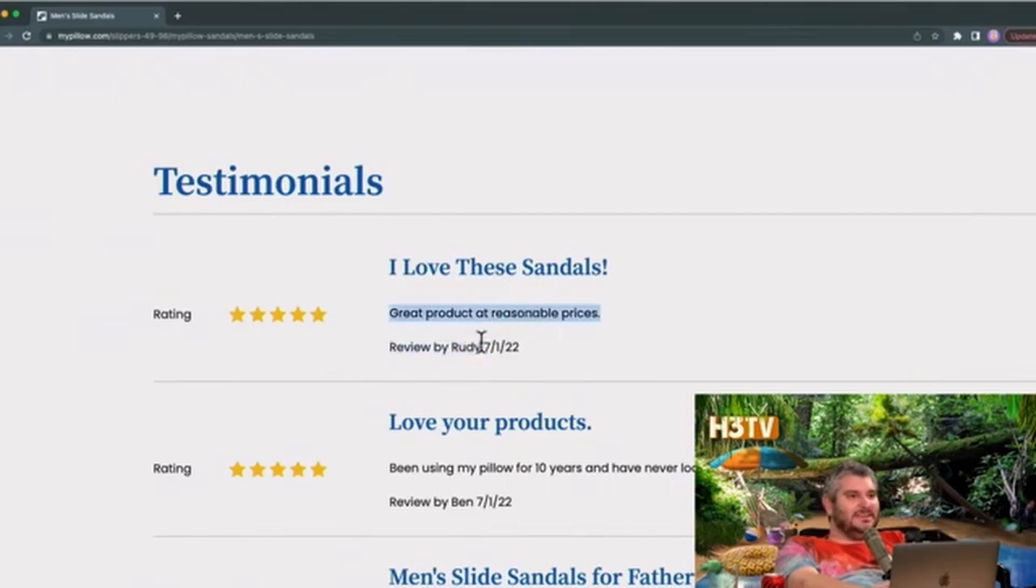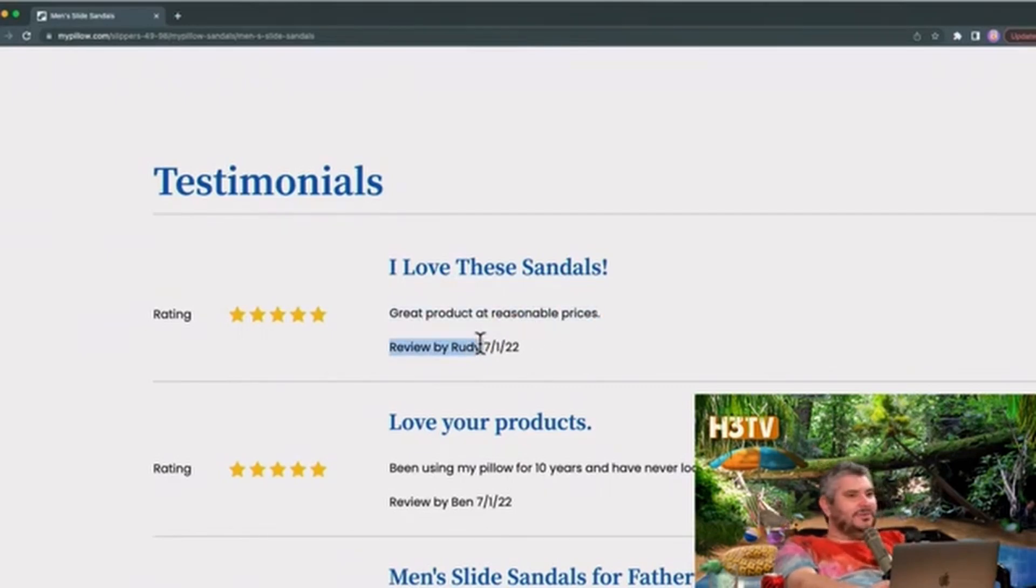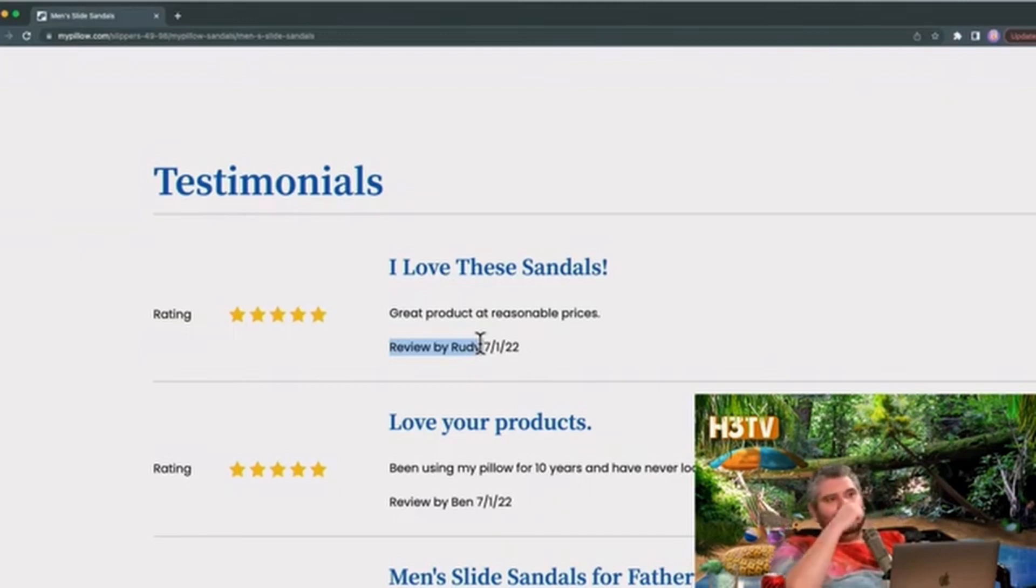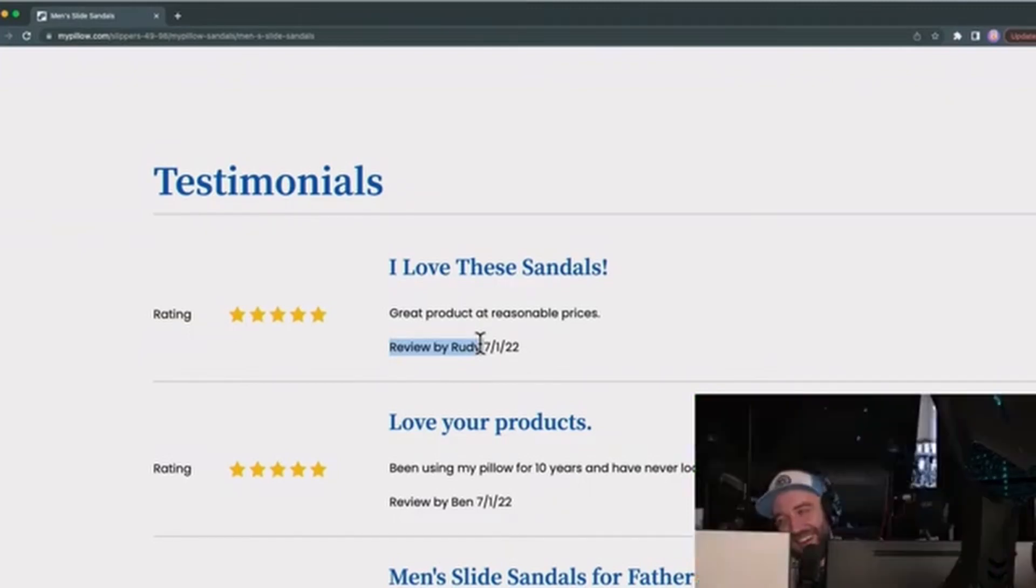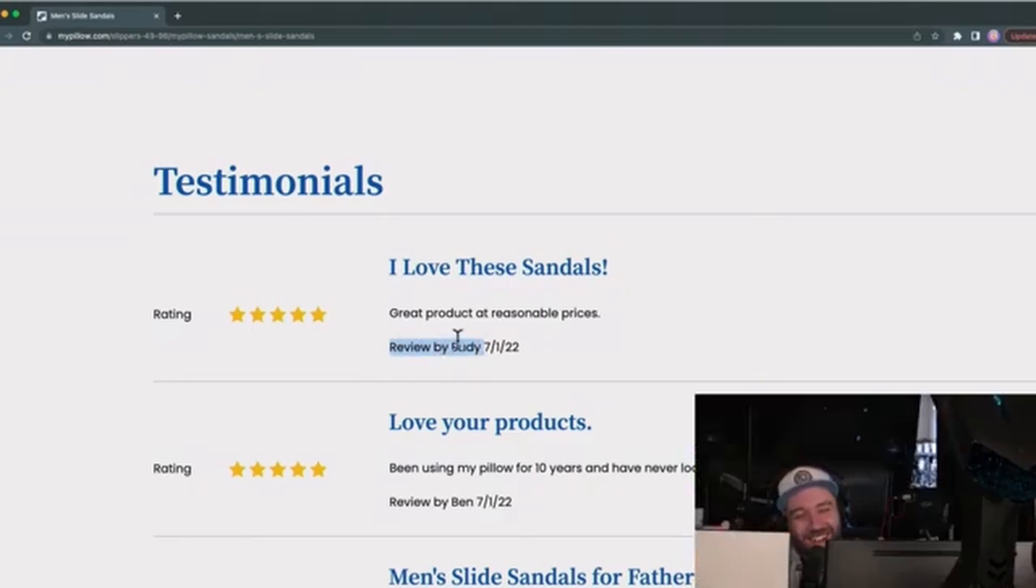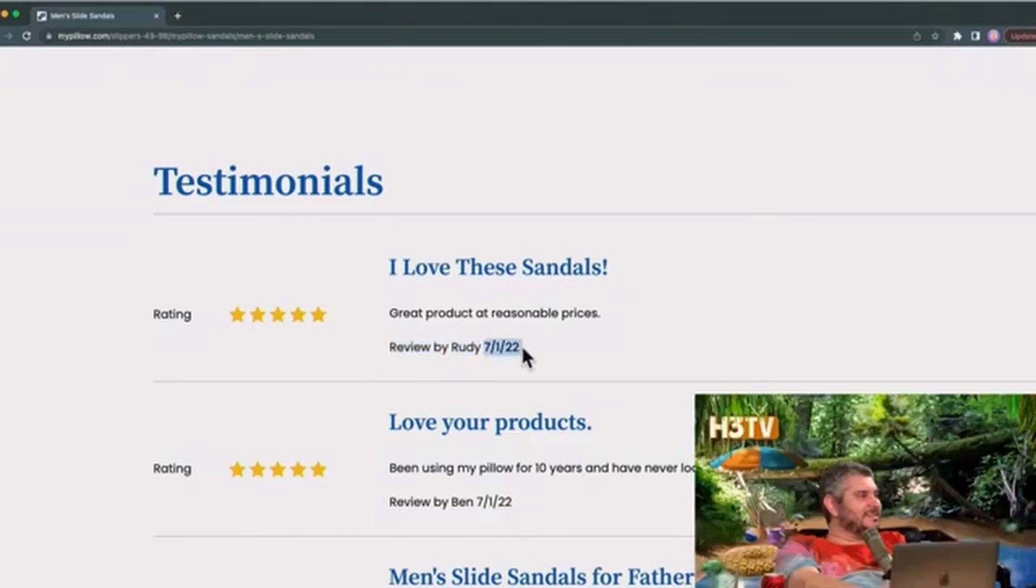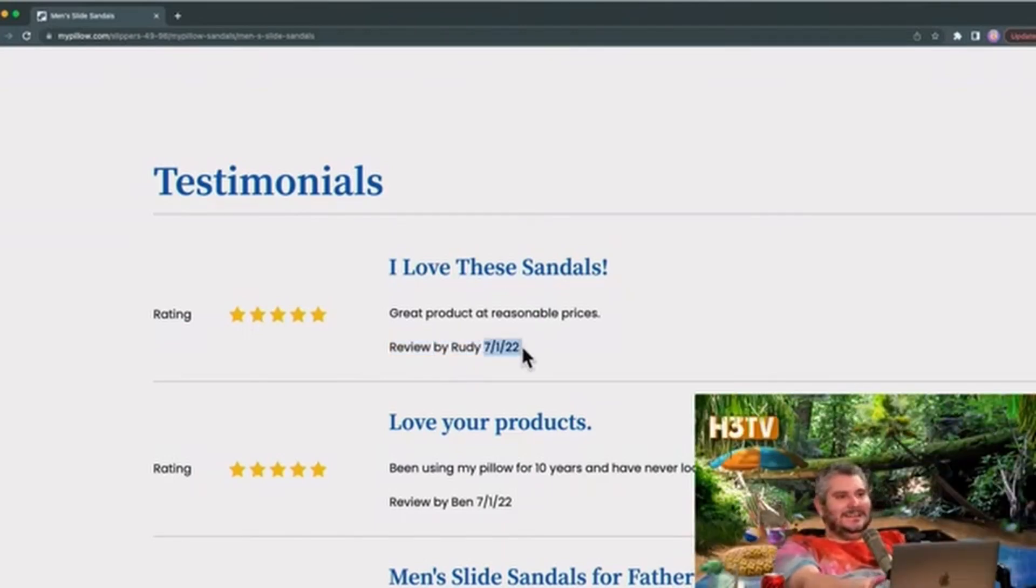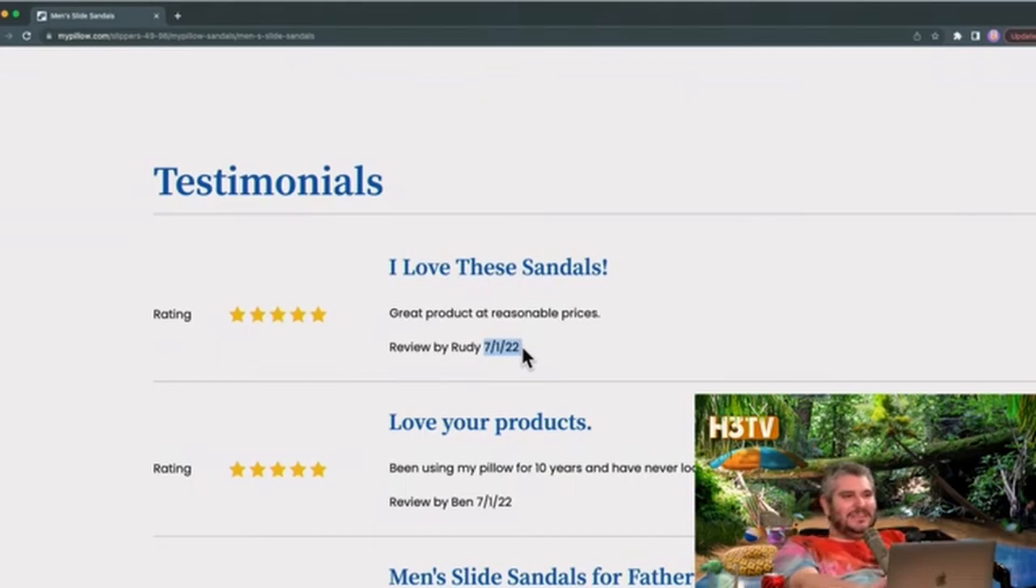Wait, that's literally what he said. Oh yeah, you reviewed your own... Wait, you wrote this review? 7/1, that's the day he posted. Yes, no, that's Rudy Giuliani's review. Rudy, you left a review of your own damn sandal.